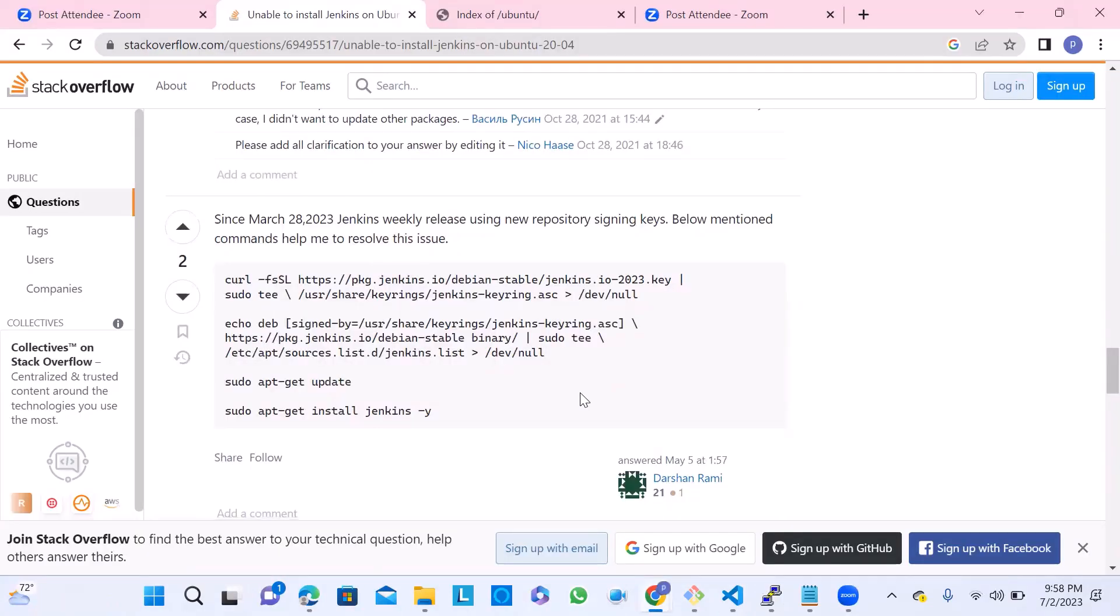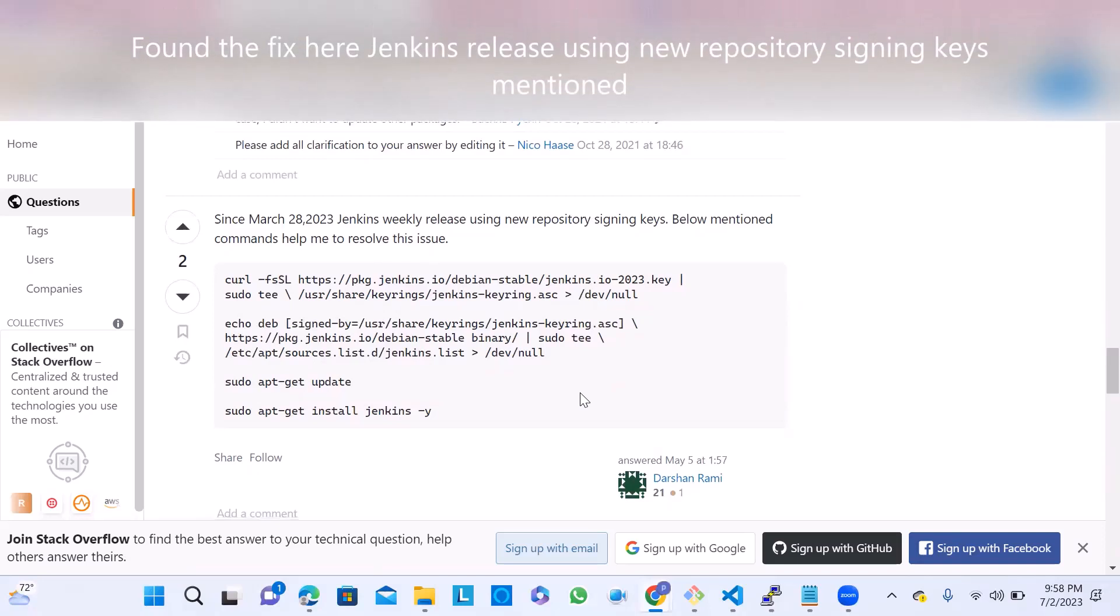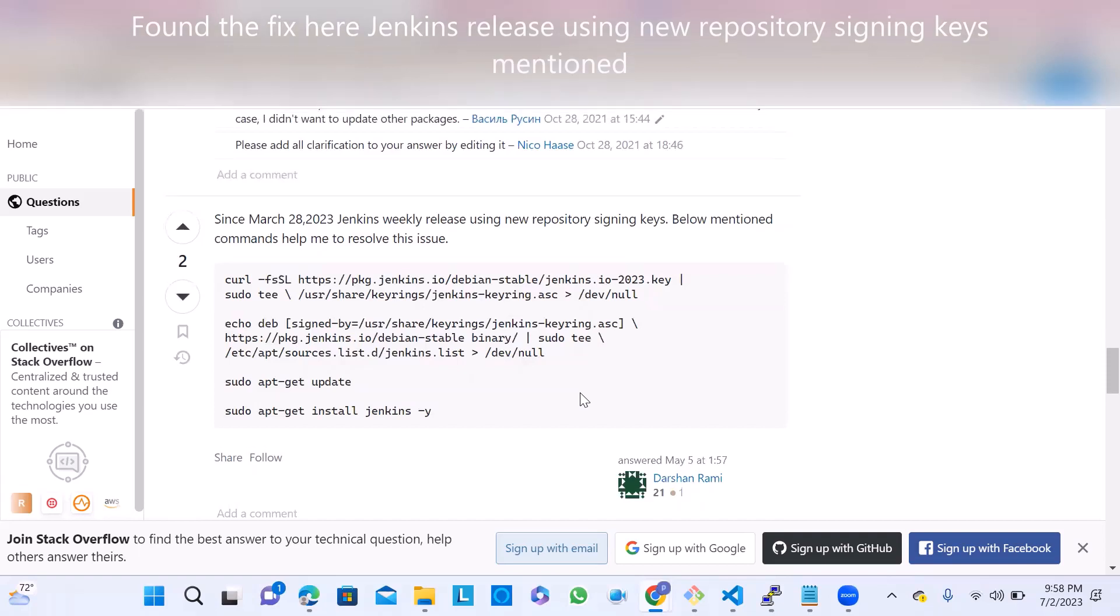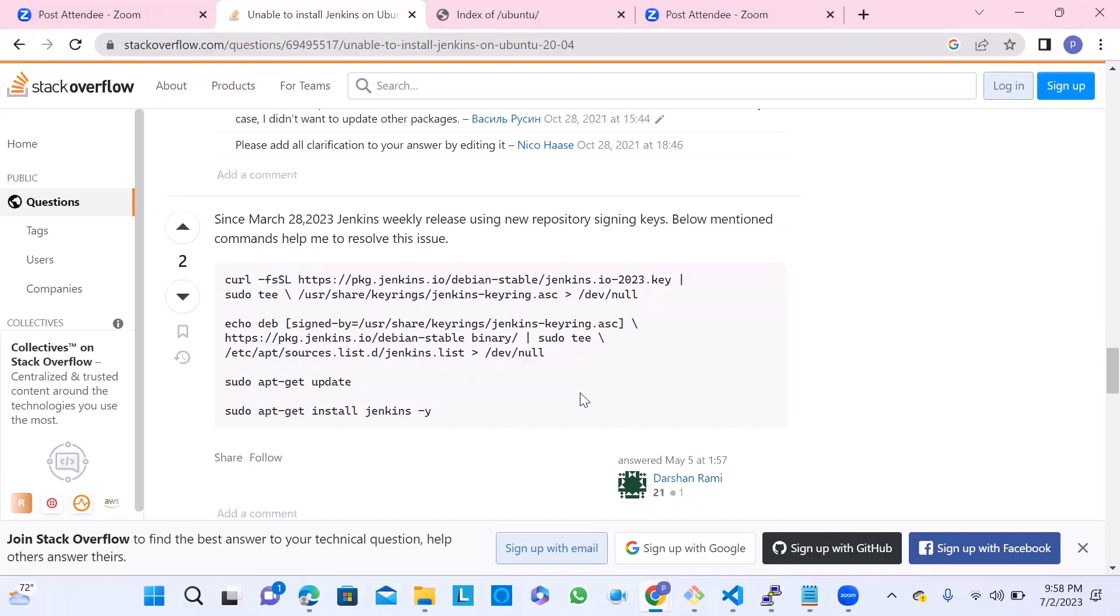I copied this error and searched in Google. I found Stack Overflow. The last answer given by Darshan was the right solution, I think. Let's try that. The fix is defined here. Since March 28, 2023, we need to use a different key - jenkins.io-2023. That's the change I observed here compared with the previous one.